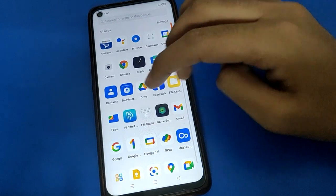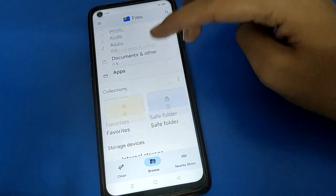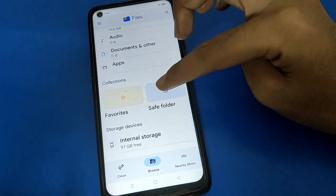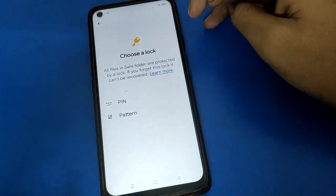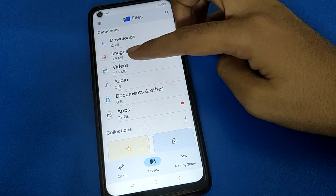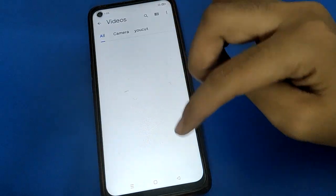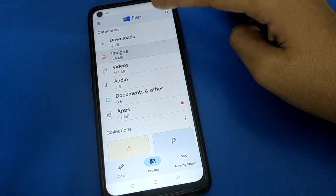Important warning: if you clear the data for Google Files, first remove your photos and videos from the Save Folder. After clearing data, when you open Google Files and click Save Folder again, you will have to create a new Save Folder before you can hide videos or photos again.